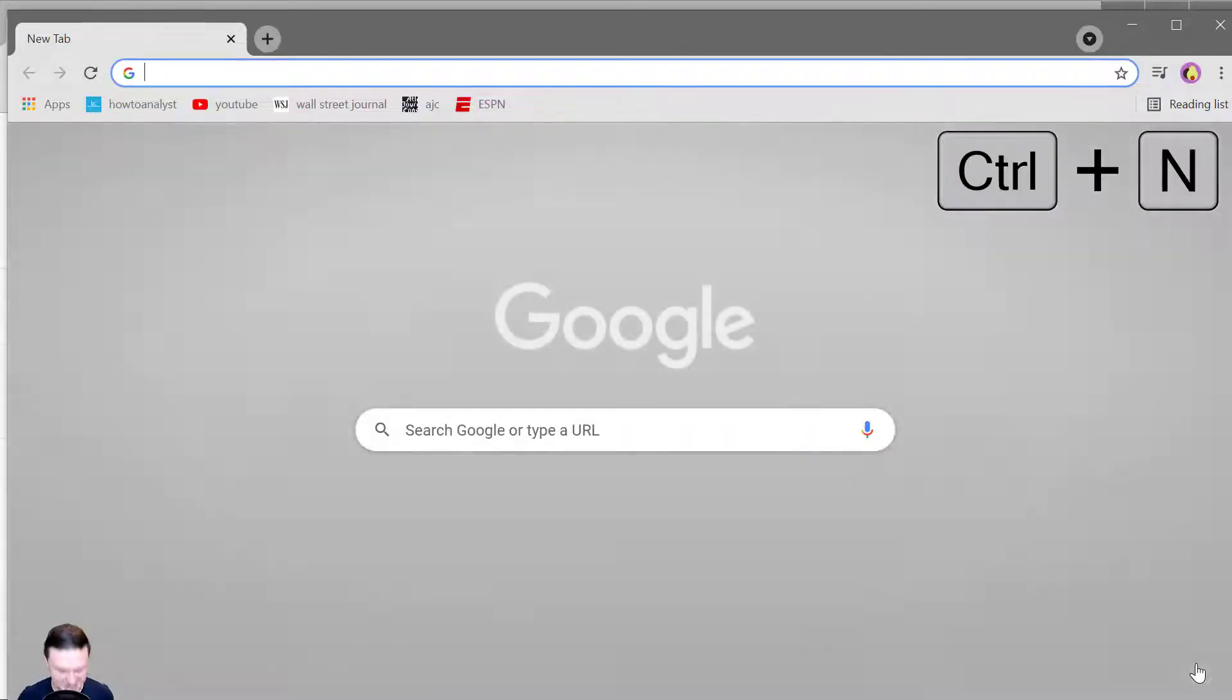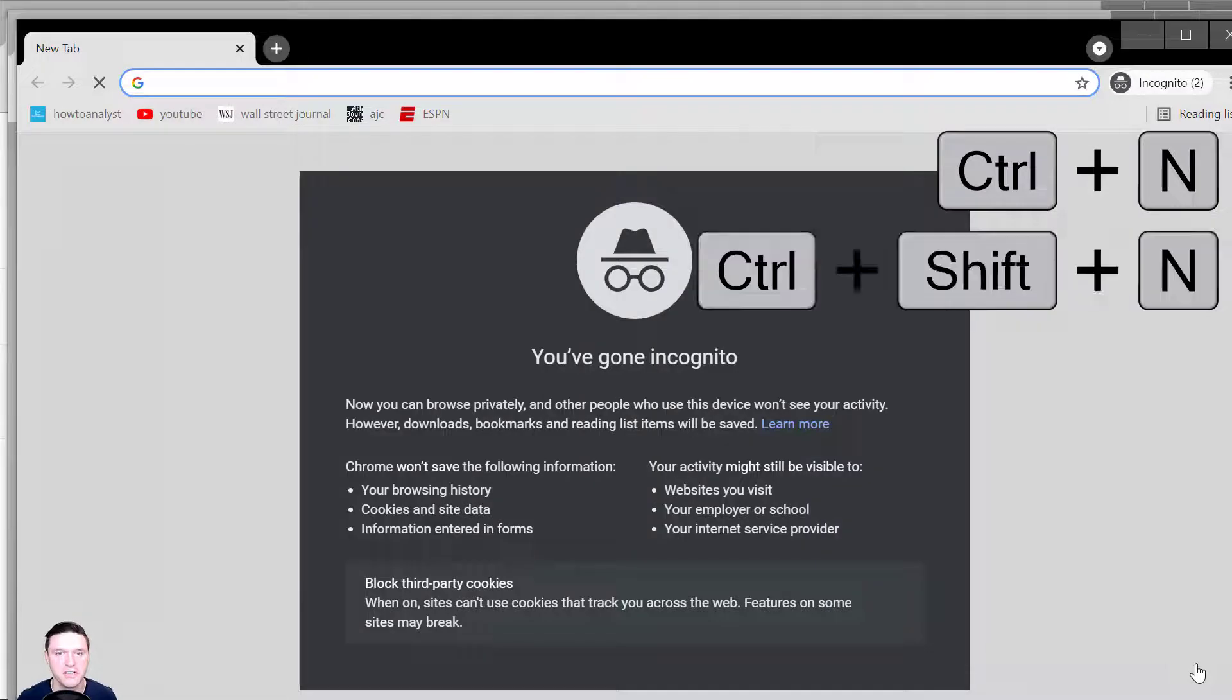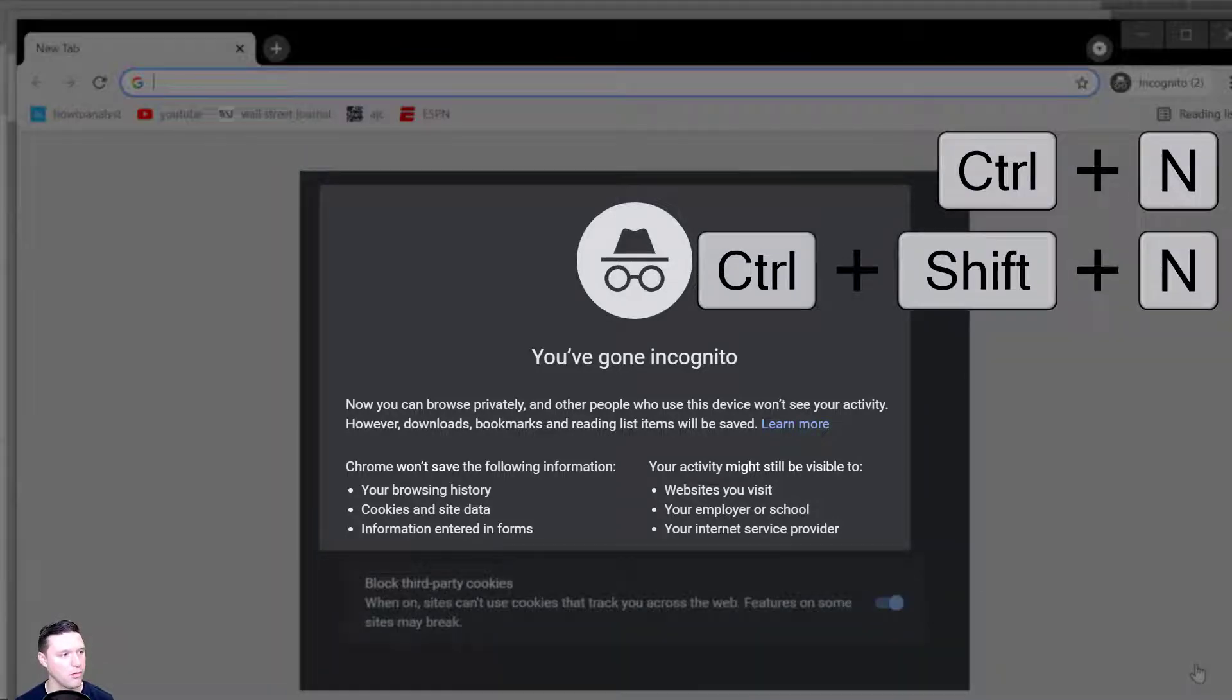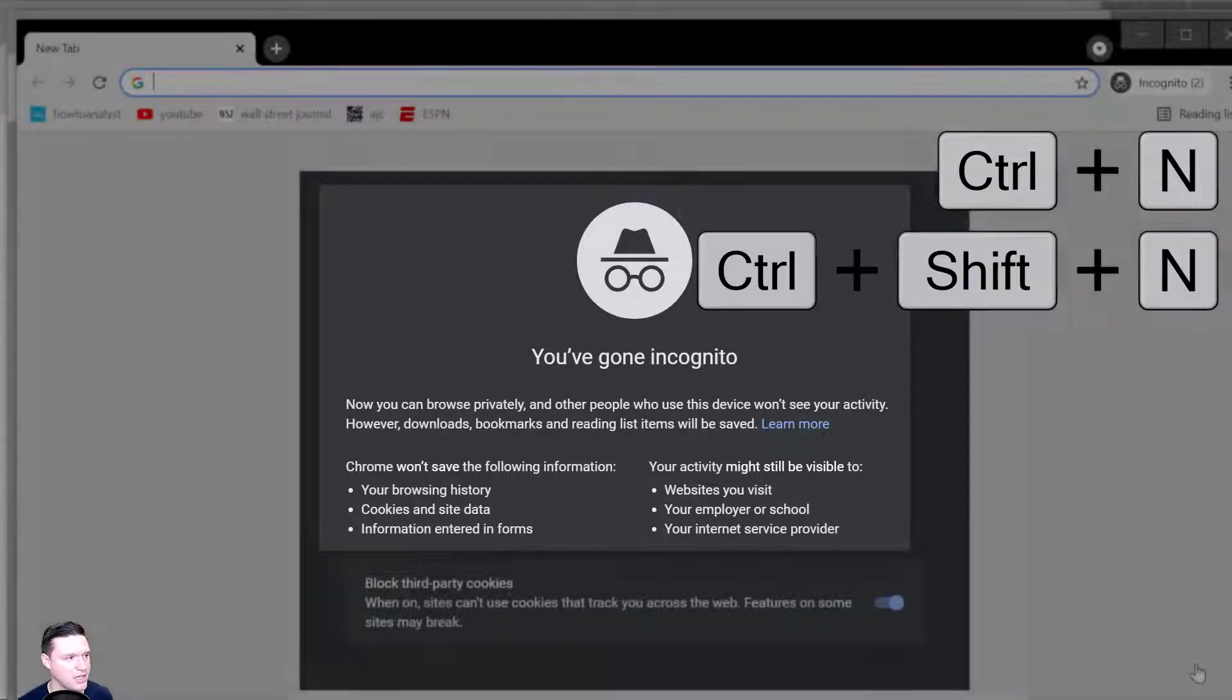Control N opens a new window. Control Shift N opens an incognito window where Chrome won't track your browsing history.